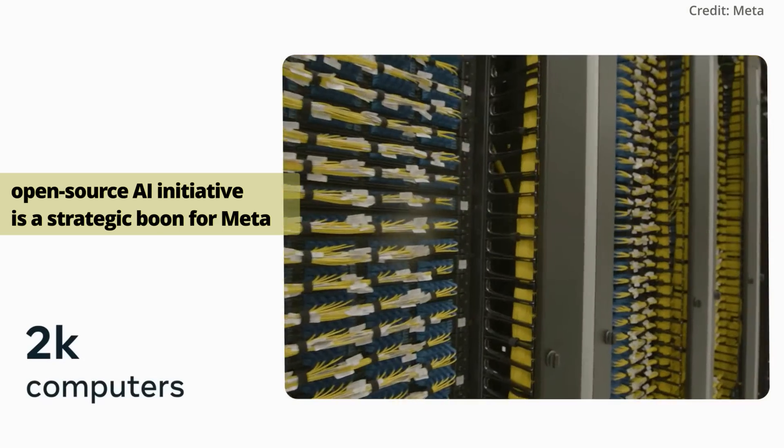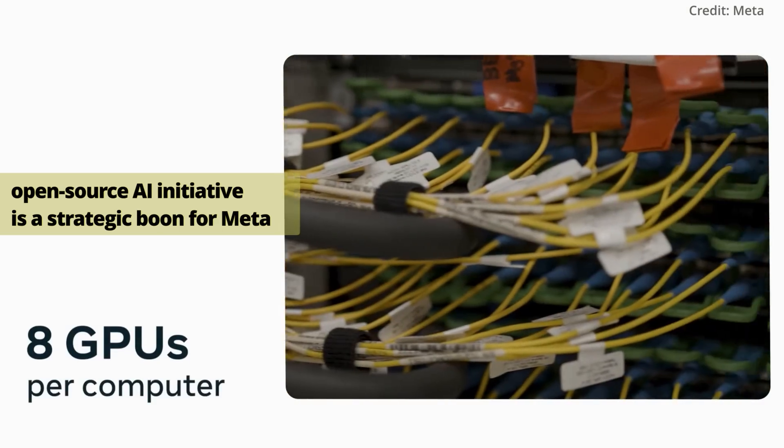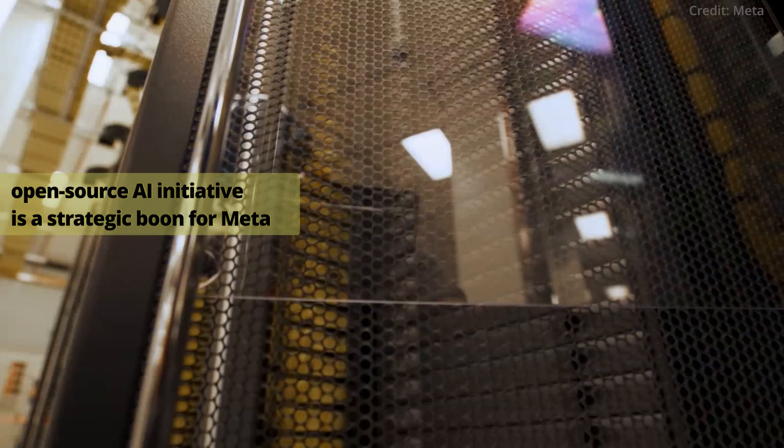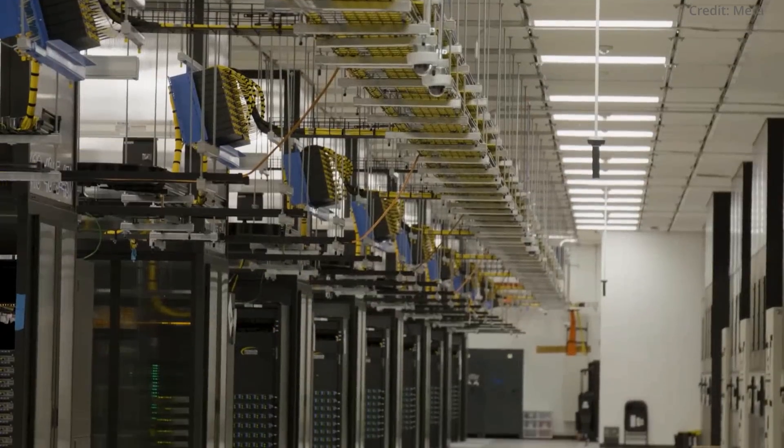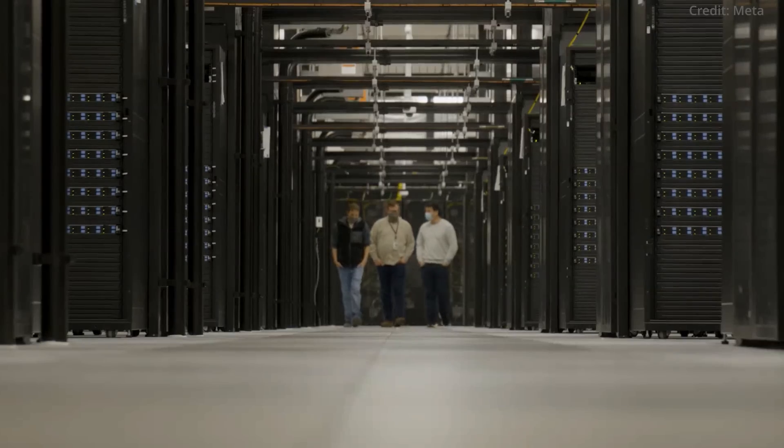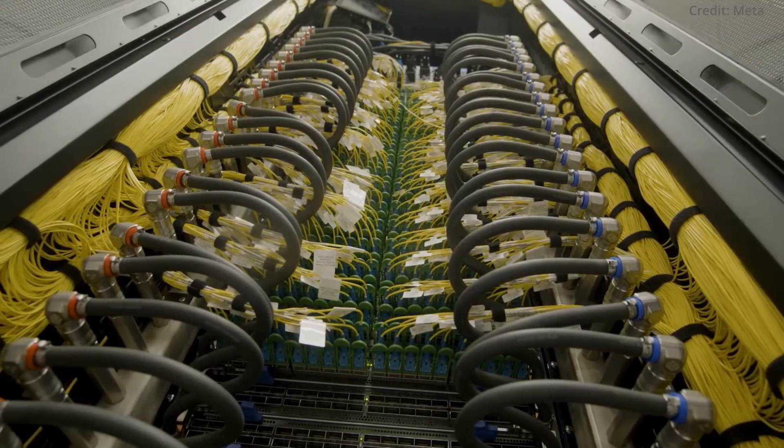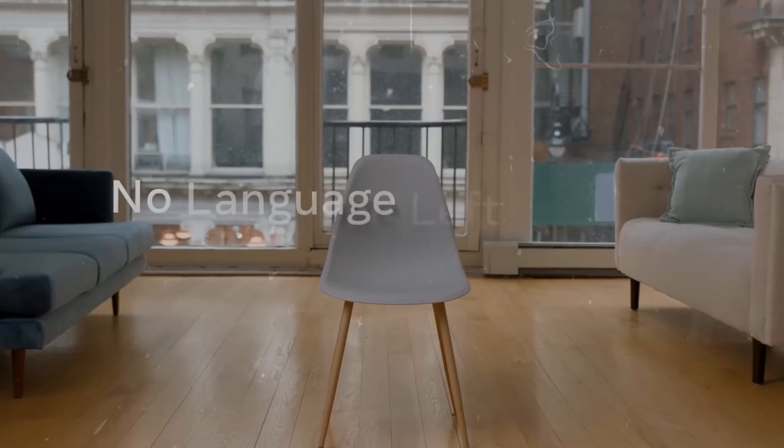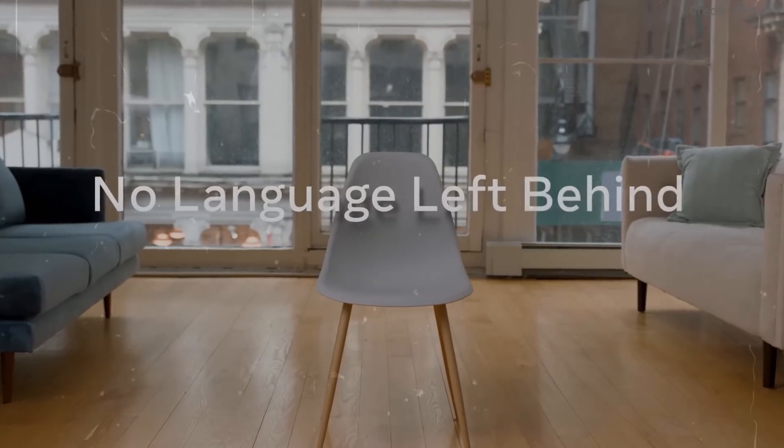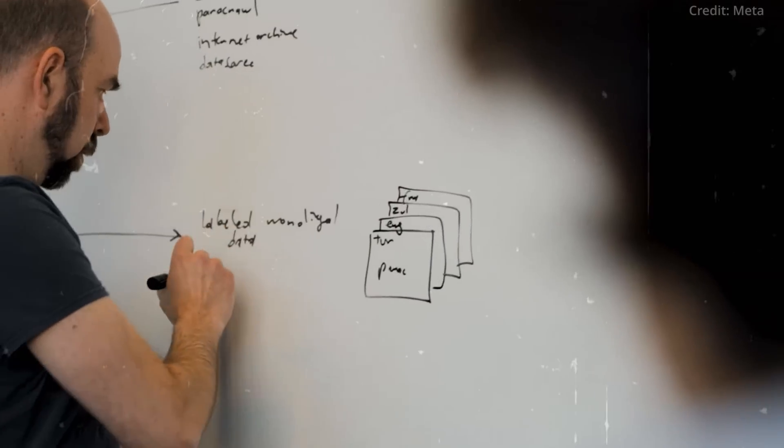Yet while this open-source AI initiative is a strategic boon for Meta, the company acknowledges that it's part of a larger plan to challenge OpenAI's dominance. The main objective remains in creating a robust and powerful AI model.